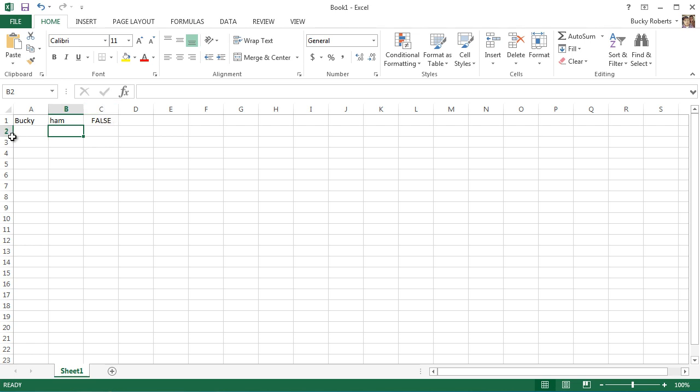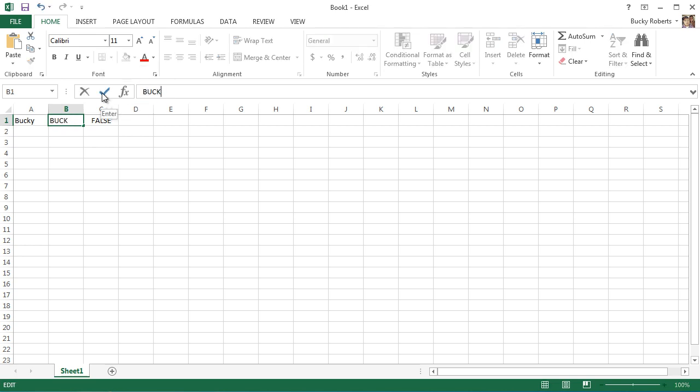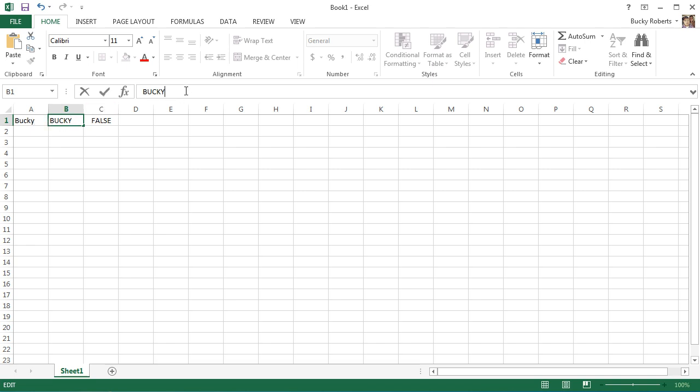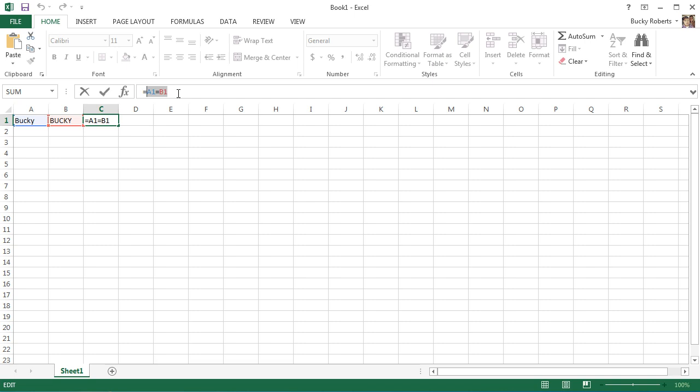One thing you have to watch out for is this test is not case sensitive. If you have something like Bucky in proper formatting and Bucky all in uppercase letters, even though they're not exactly the same, it's still going to give you true because this equals sign test to see if two cells are identical is not case sensitive.